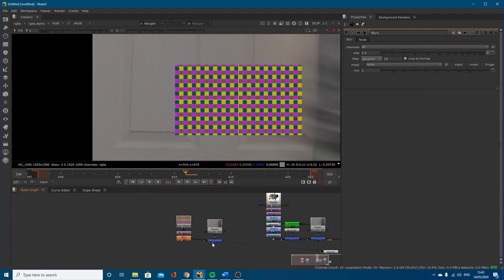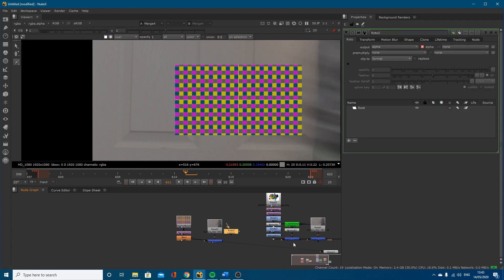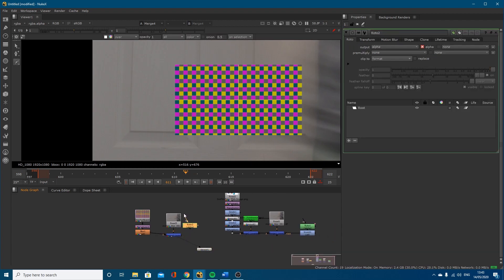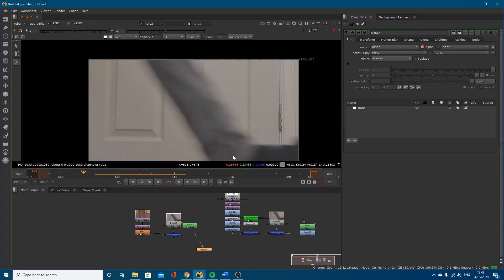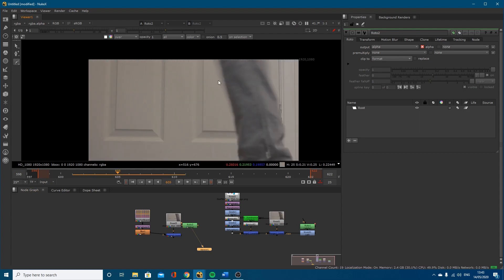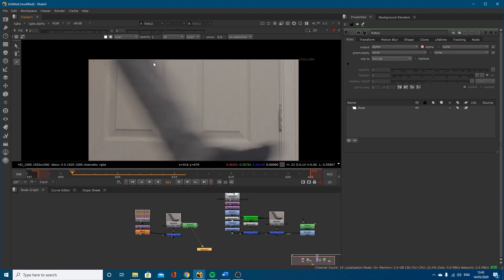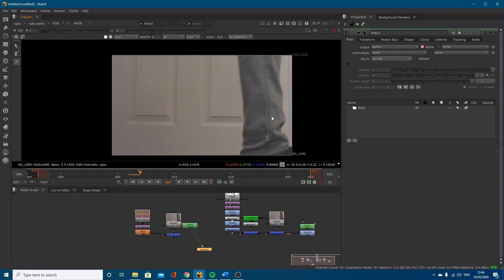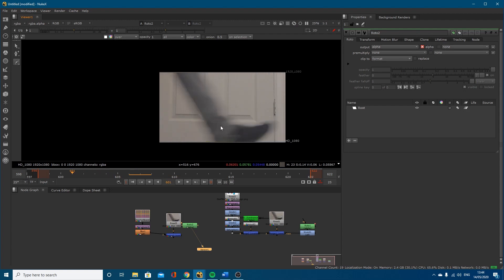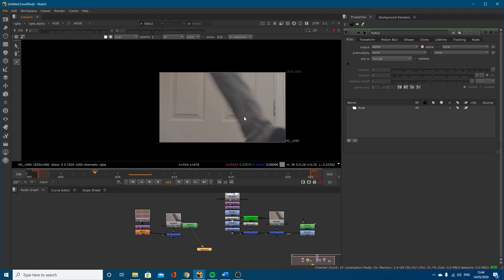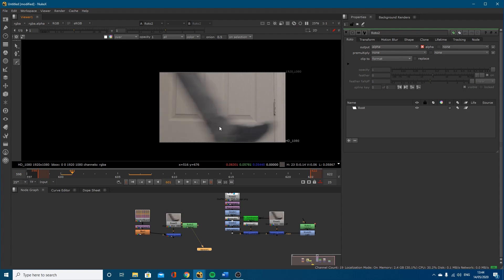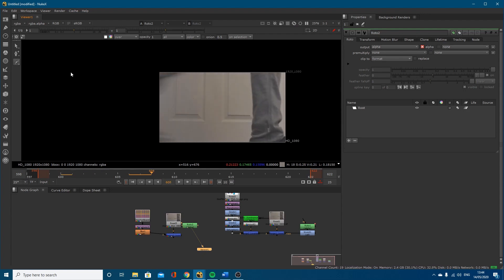A lot of people struggle when it comes to the roto — they struggle to know where to start and where to put their motion splines when you've got all this blur. I'm going to make a new roto node. I suggest you start on a frame where you've got the most detail. You can see there's a lot of detail in the wrinkles when we get to frame 608, but back at frame 603 that detail is very lost.